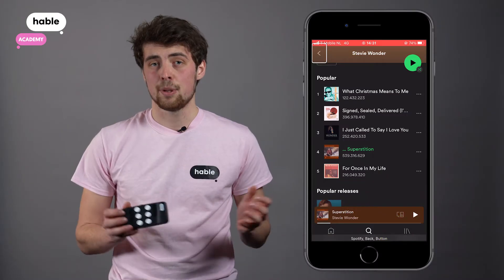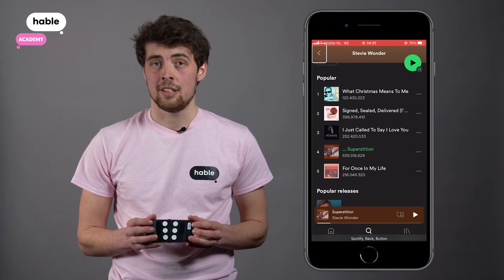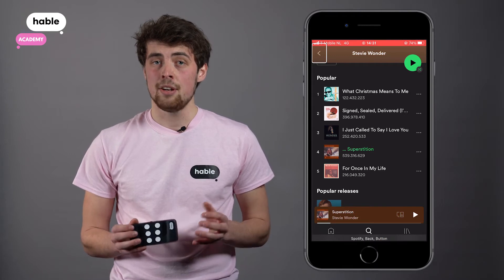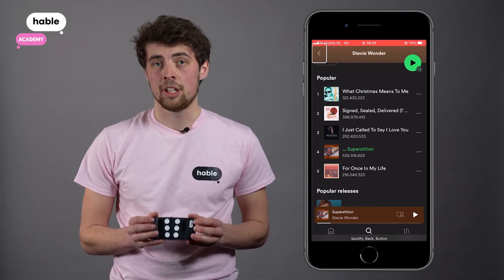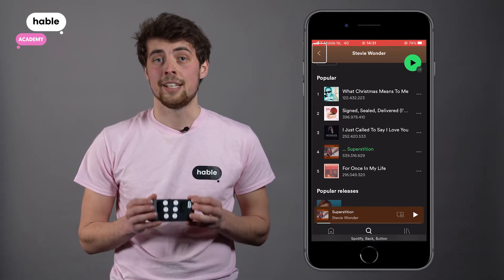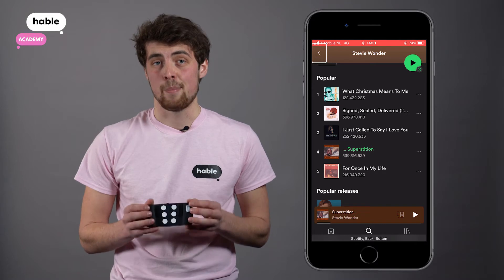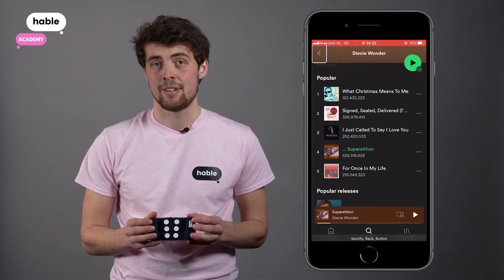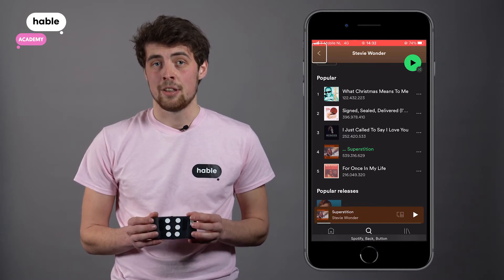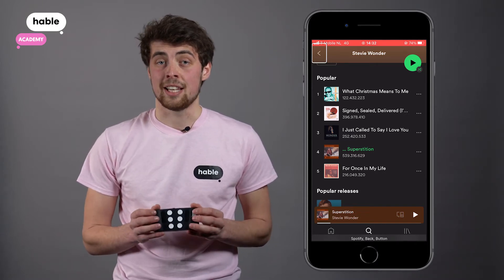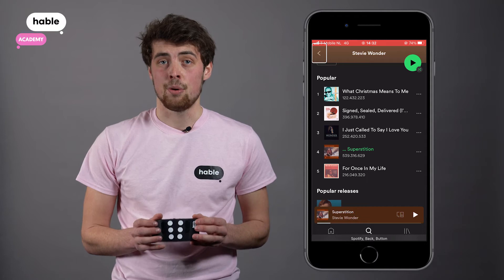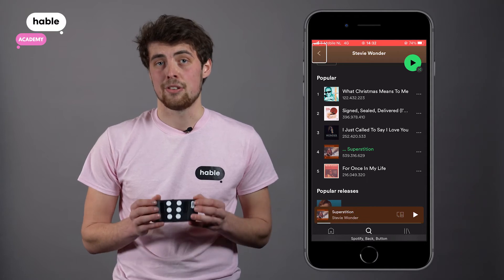When you're in the Spotify application, you can play or pause music by holding dot 2. This is the Hebel magic tab. Now, if you want to play the music again, you can also hold dot 2.